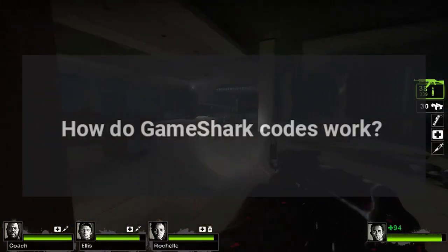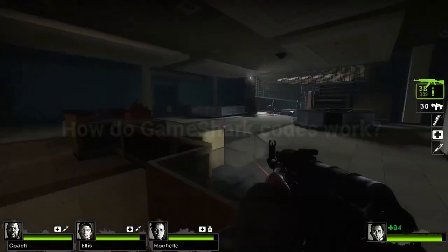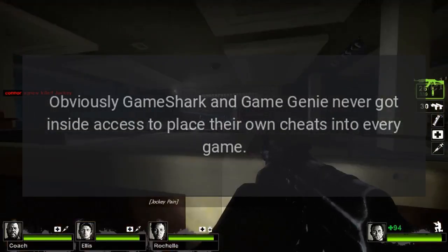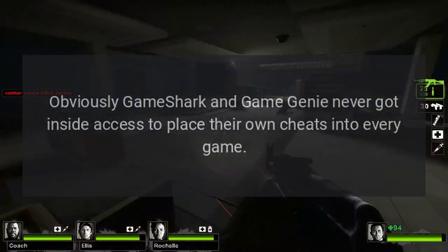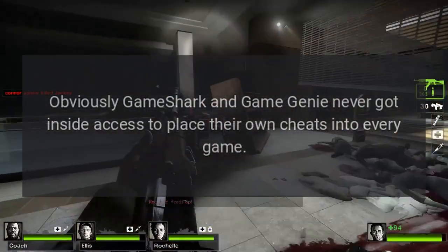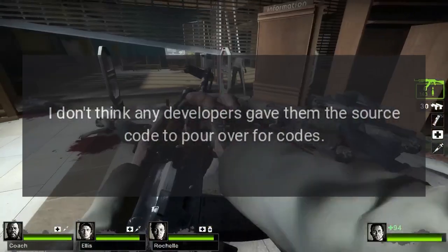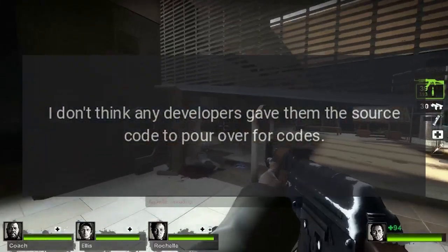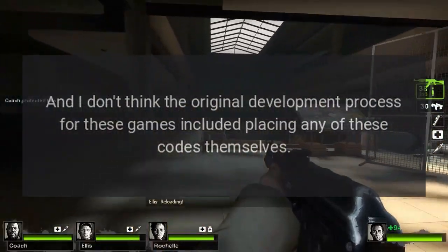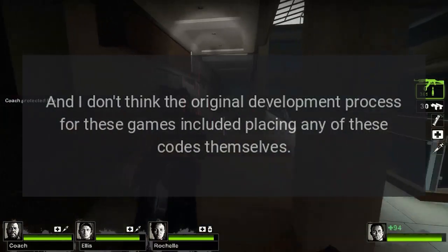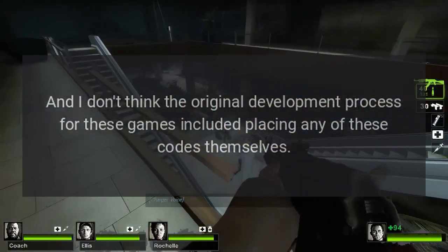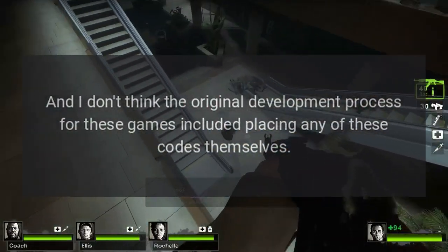How do GameShark codes work? This has always boggled me. Obviously GameShark and Game Genie never got inside access to place their own cheats into every game. I don't think any developers gave them the source code to look over for codes, and I don't think the original development process for these games included placing any of these codes themselves.